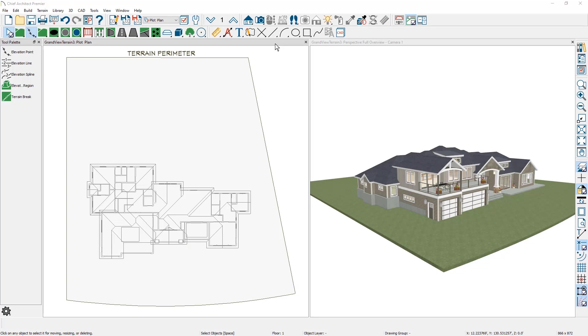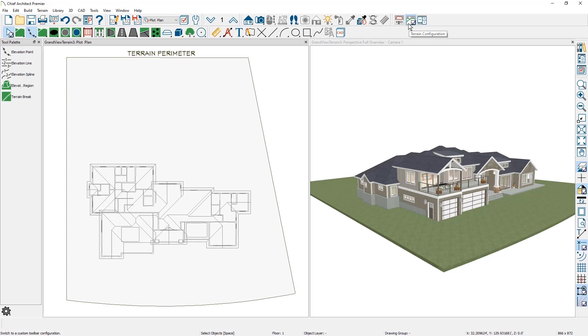A few housekeeping things that I want to share with you before I actually start. I already have my saved plan view on the plot plan. Also my toolbar configuration is using the terrain configuration to give me access to all of the different terrain tools.